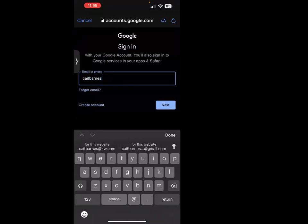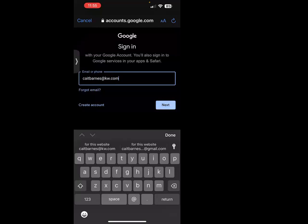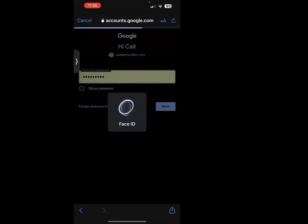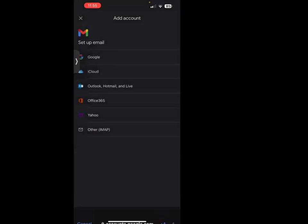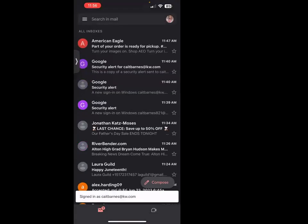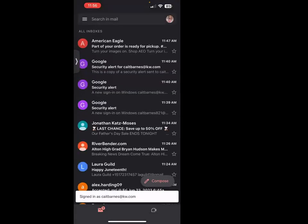Then we're going to go ahead and pull up our KW email. Mine is Kate Barnes at KW dot com. I'm going to go ahead and hit next, then pull my password since it's already saved within my account and it's going to go ahead and log me in.